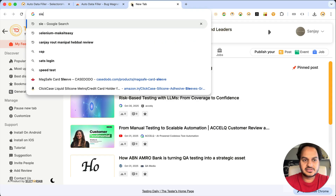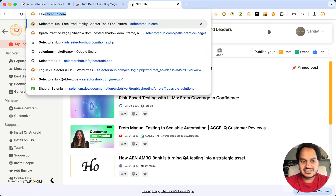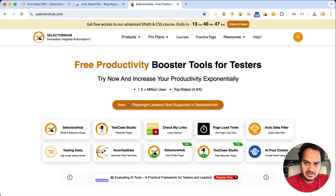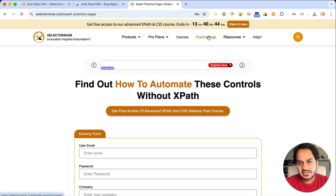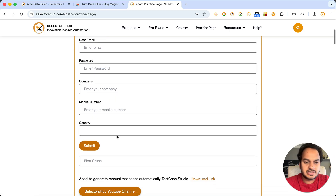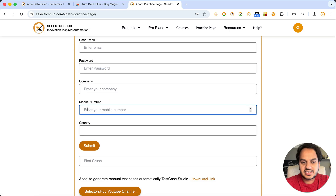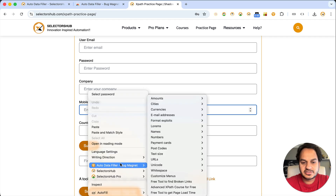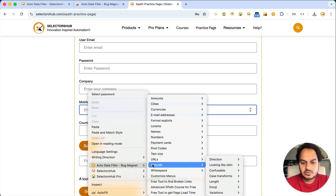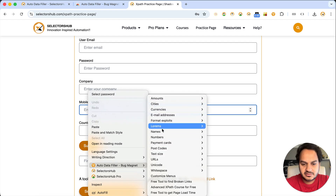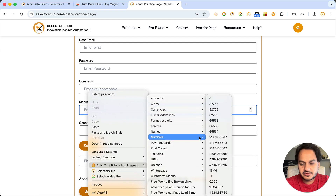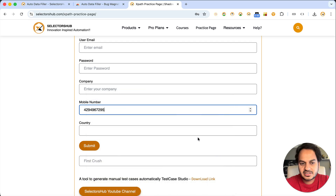Now just open any page where you want to do your testing — exploratory testing or anything where you want to fill data. For example, I want to enter a mobile number here. Just right-click and you see the Auto Data Filler option. Move your cursor and you see number values are available. Just click and it pastes the value. Isn't it amazing?